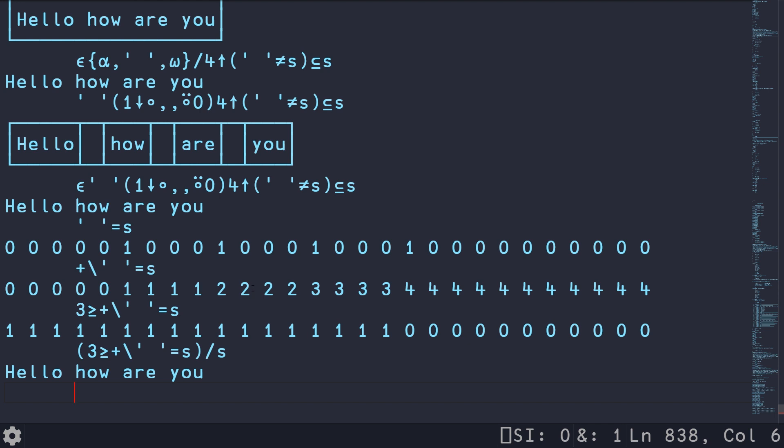So this basically avoids having to split on the spaces and rejoin with the spaces. It basically just figures out where are the first four words, and then does a quote unquote, apply Boolean mask, and you get your results.